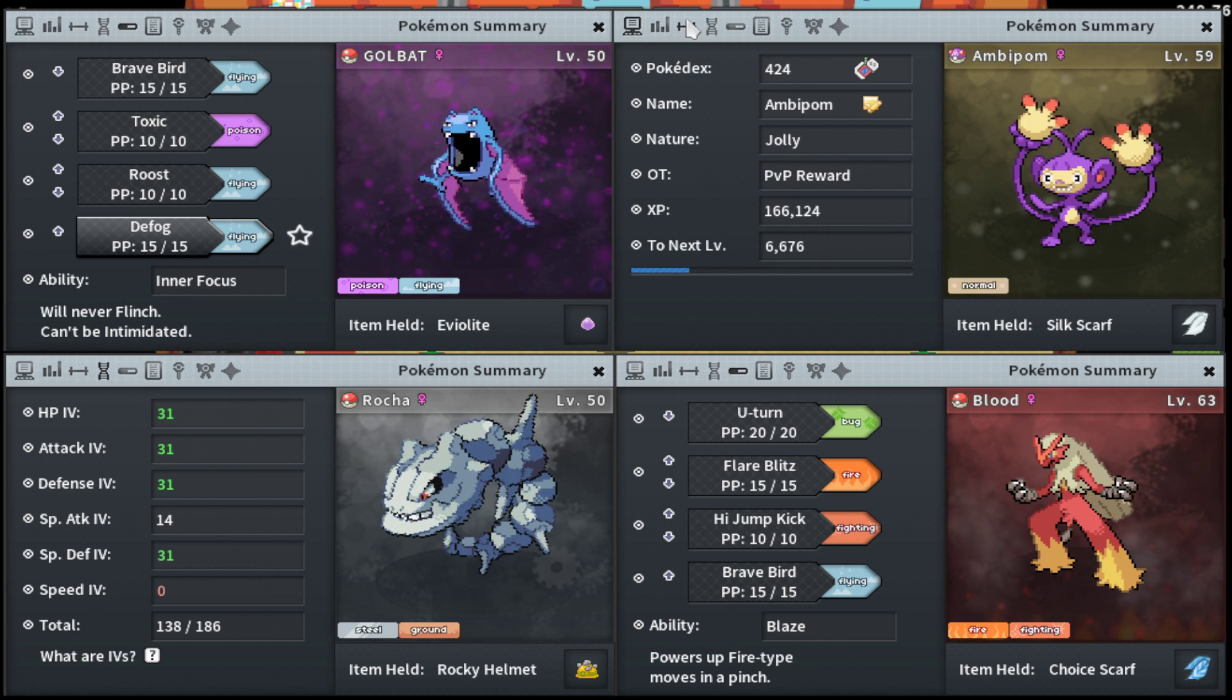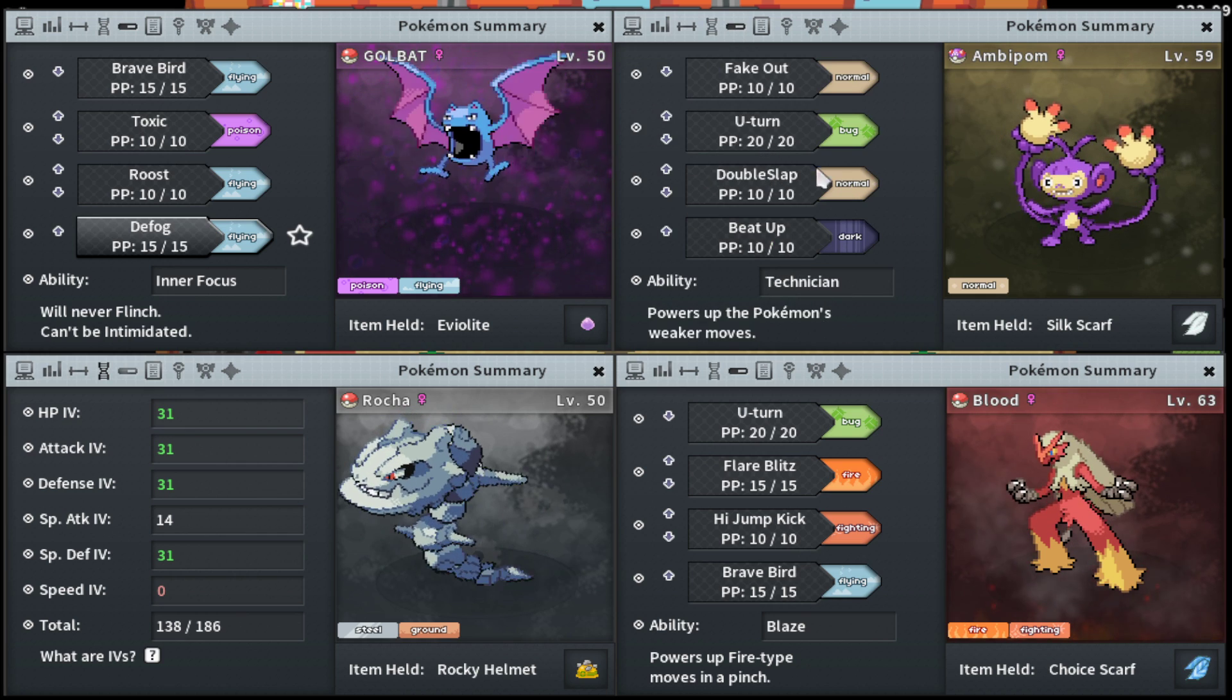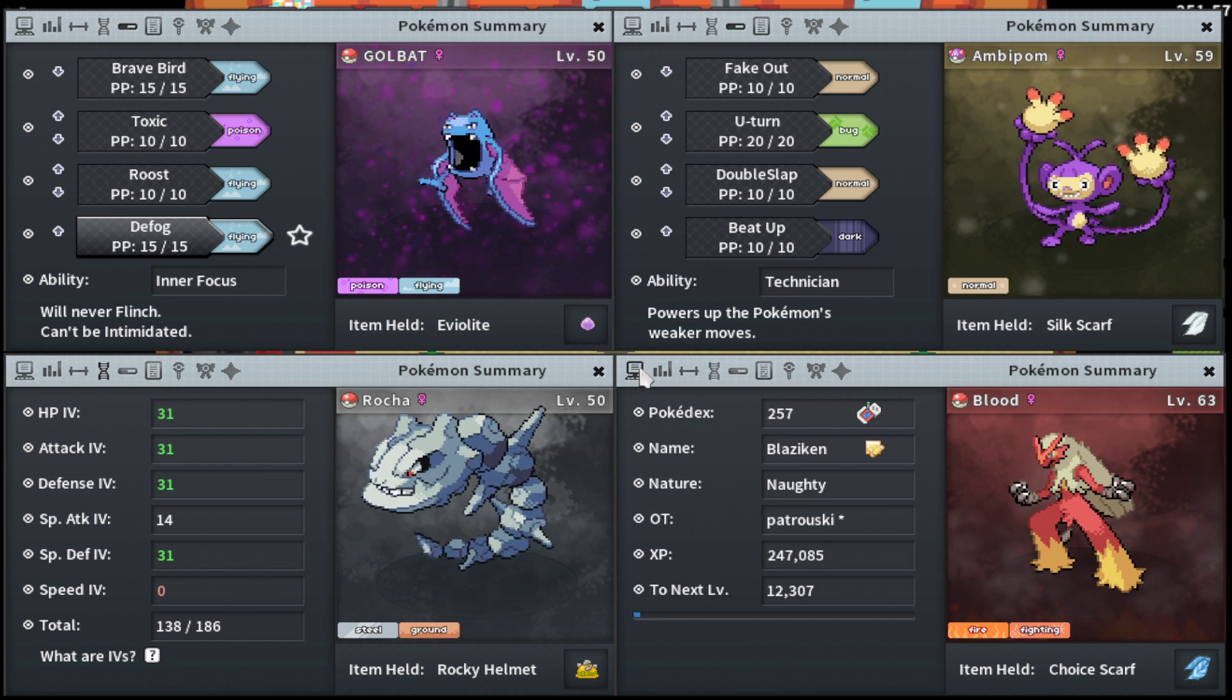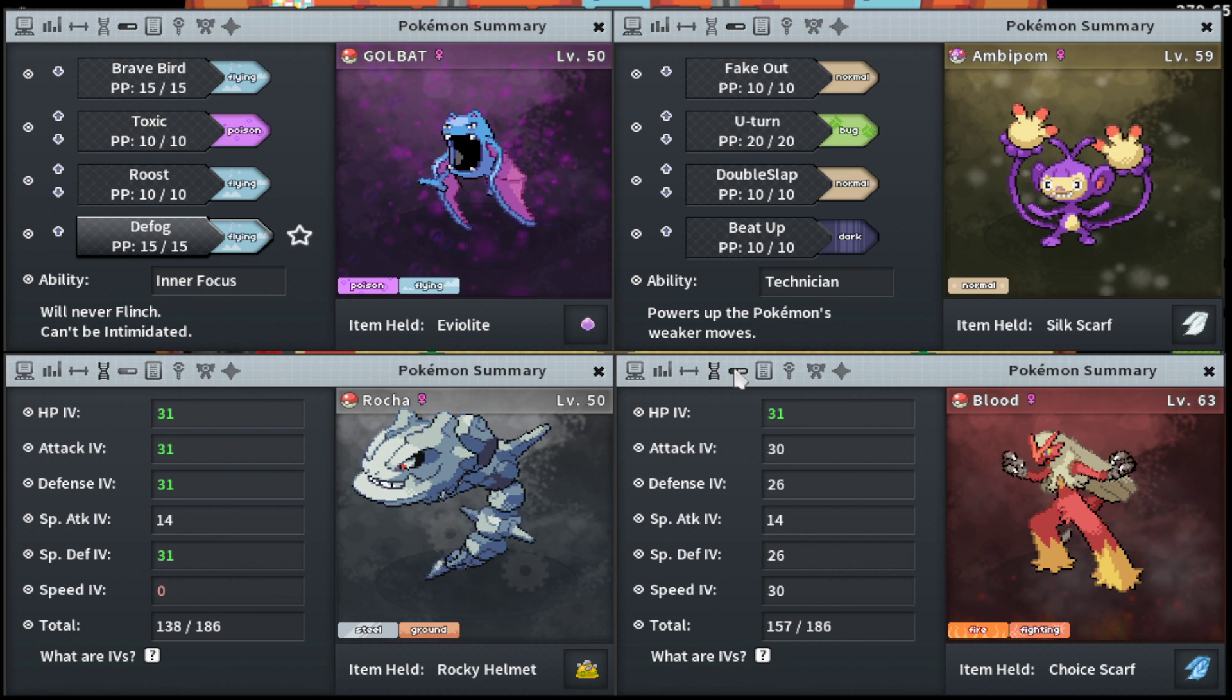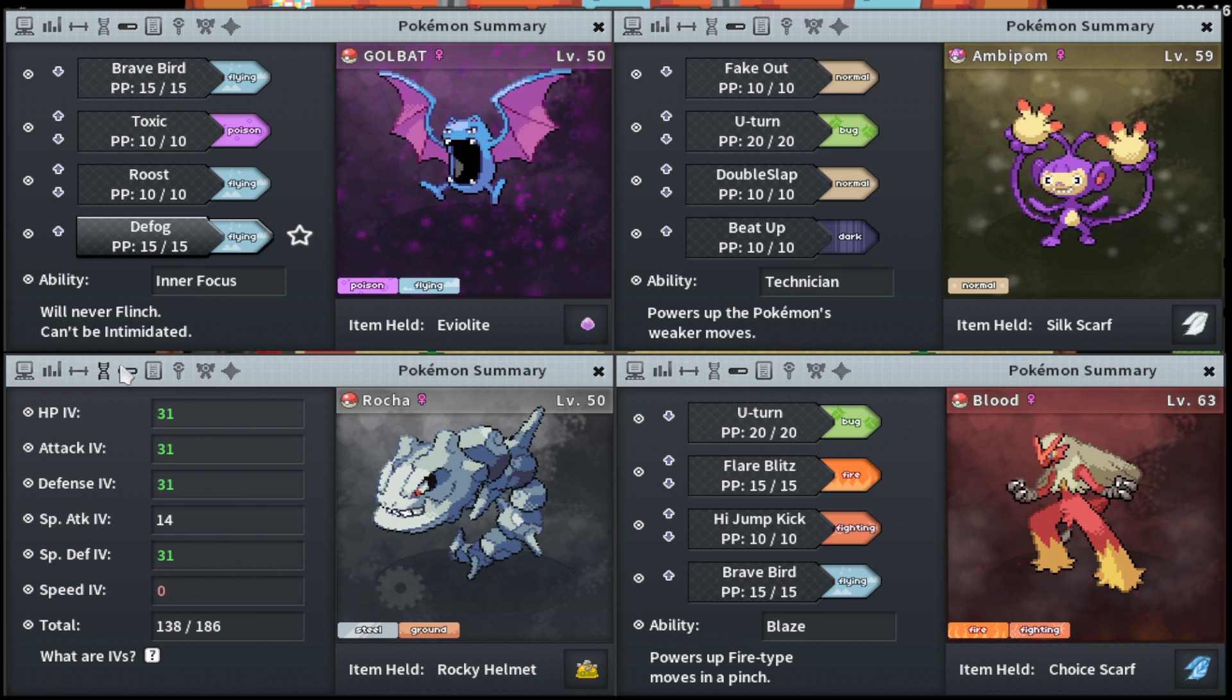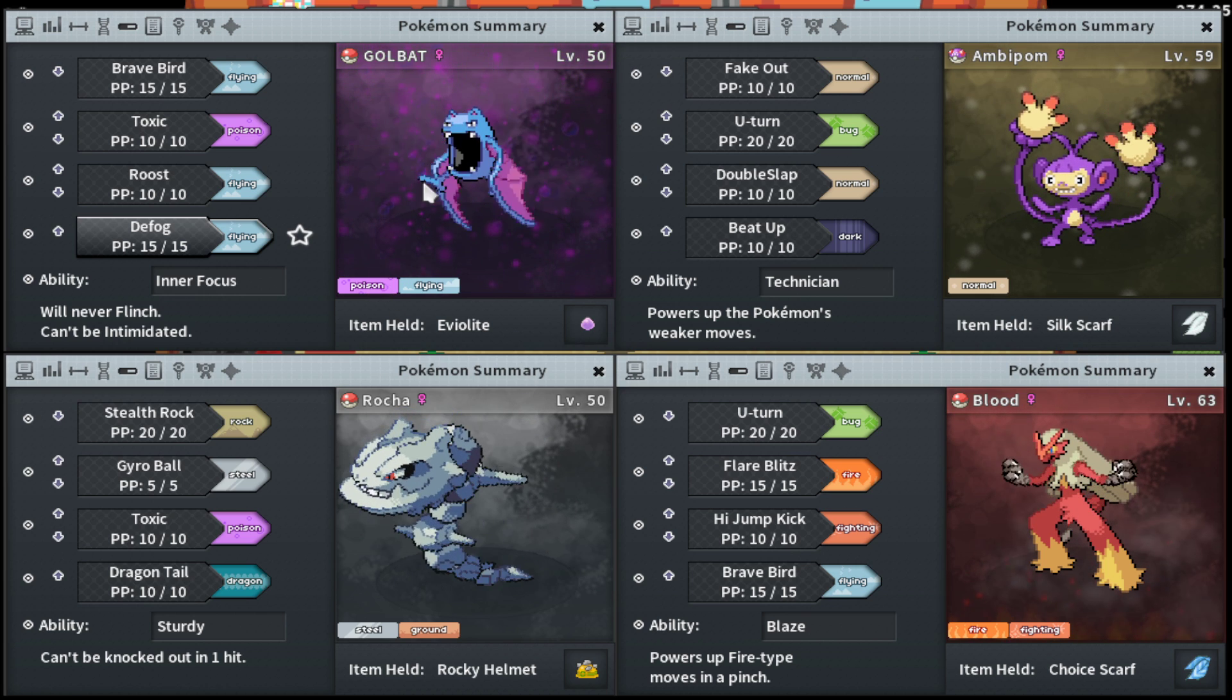The Ambipom's pretty perfect, pretty much. Although don't go Double Slap, you probably go Return or there's some other move I'm forgetting. My Blaziken's a little funny. Don't use my Pokemon as perfect examples, but I do want to talk about the Pokemon as themselves.